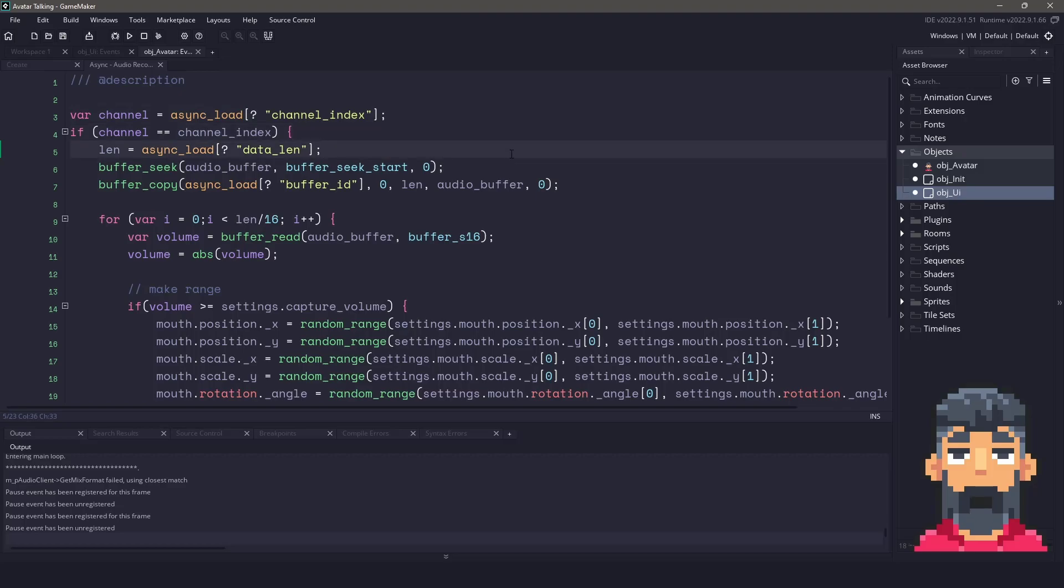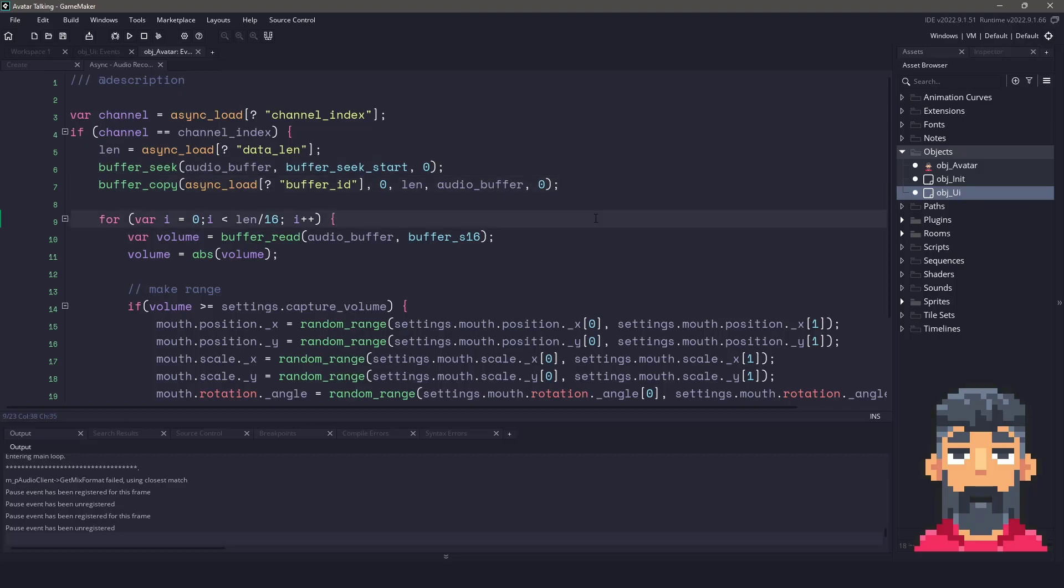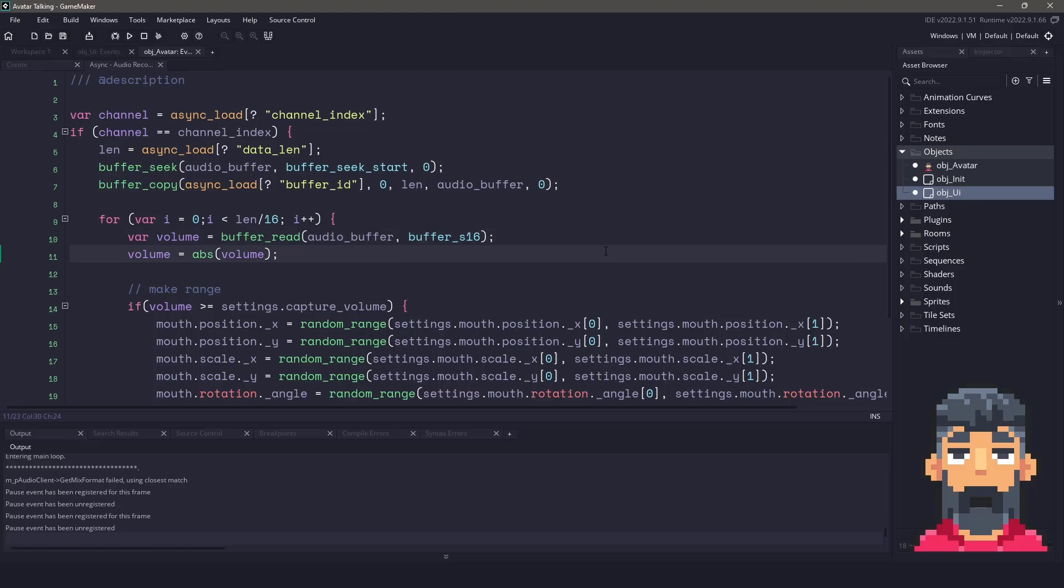Then we get the length of the data because we need this in order to copy whatever is in the audio buffer to our own audio buffer. So then we can seek through it. And then to get the volume, what I did here is I just went by the length. So that's going to be how many bytes we received divided by 16. And then for each of those 16 bytes, I just received the volume and I make sure it's an absolute value.